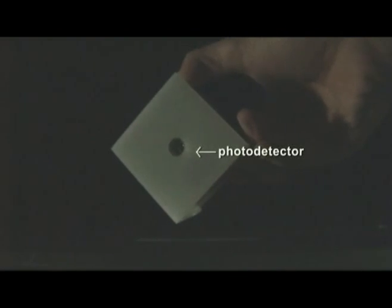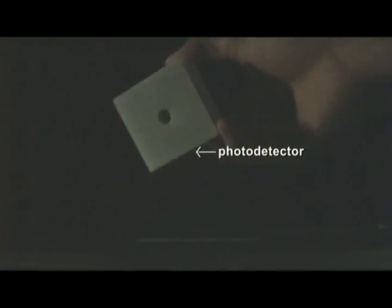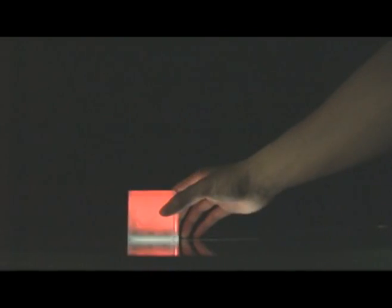A Bloxel consists of a photodetector, infrared LEDs for data transmission, two full-color LEDs for display, and a microcontroller.